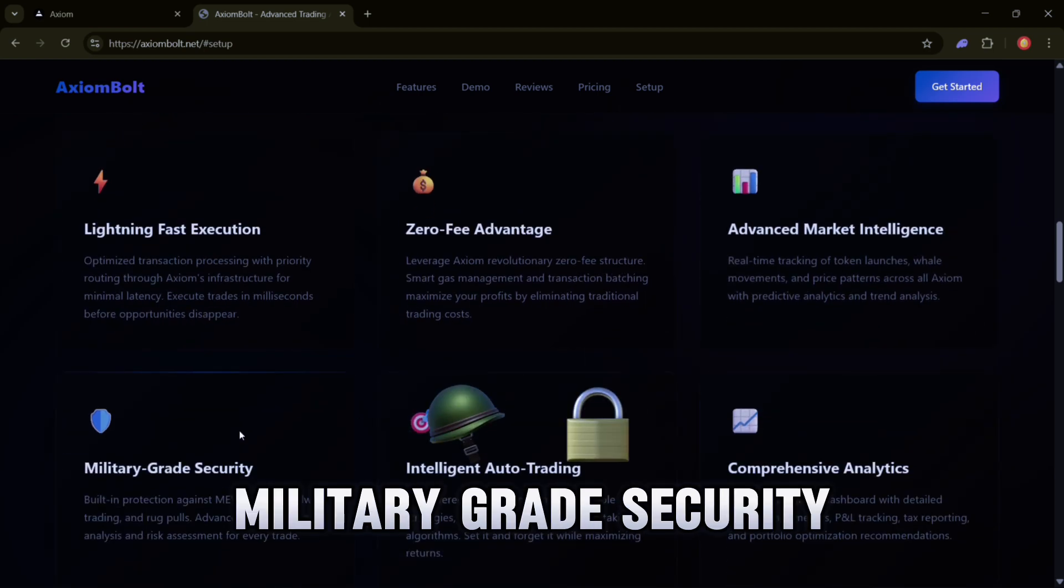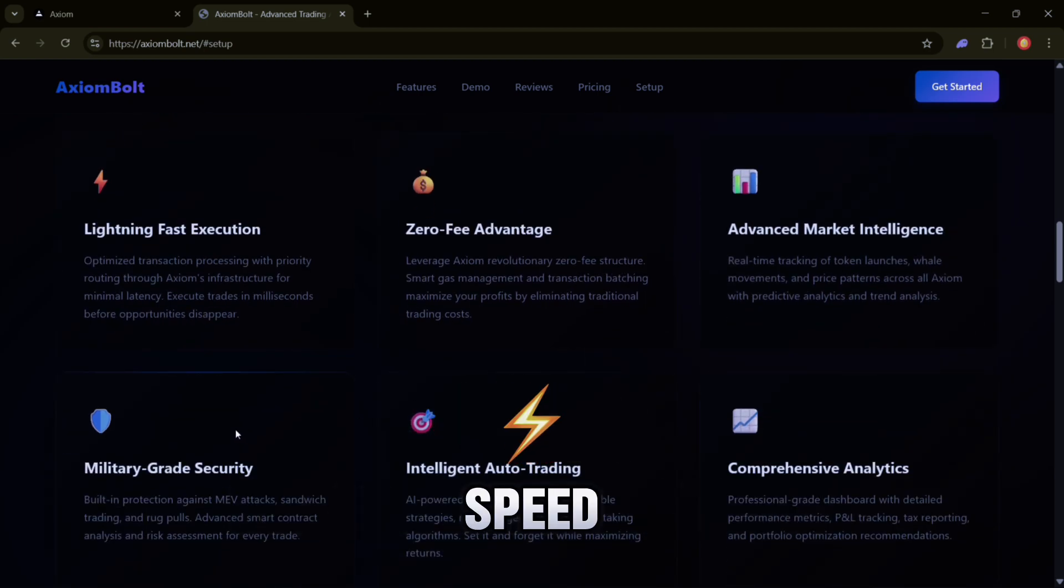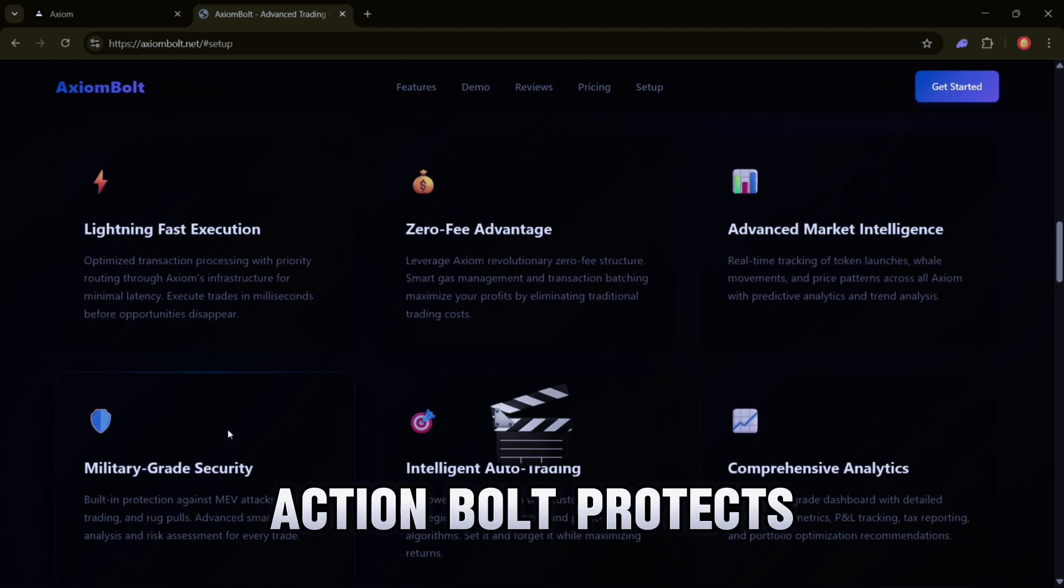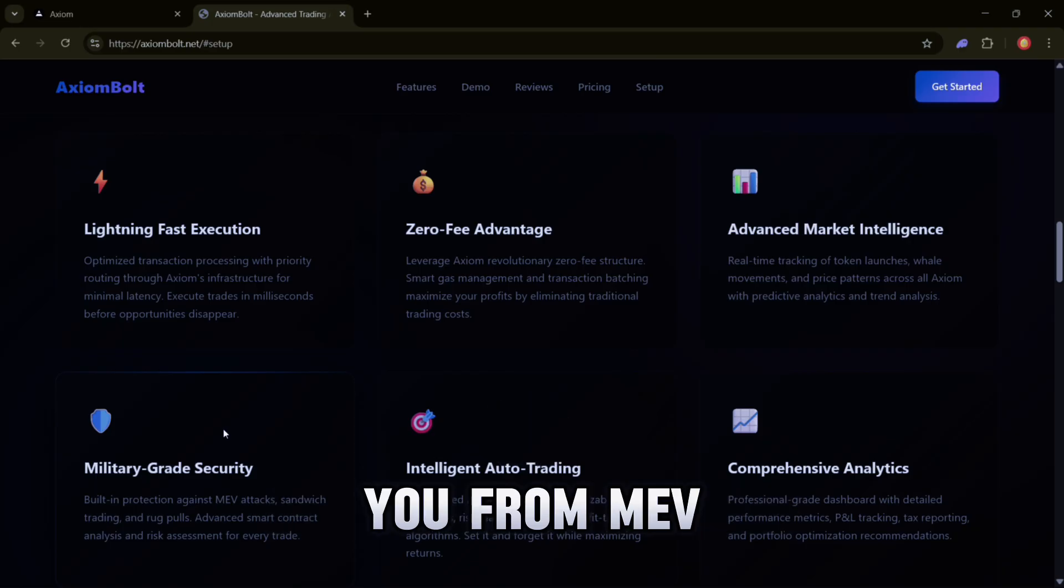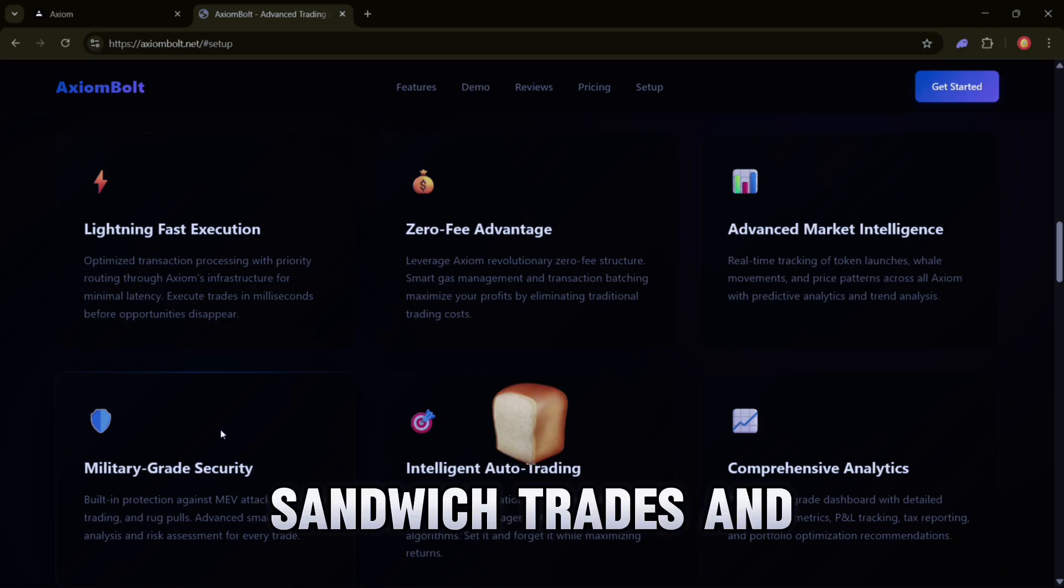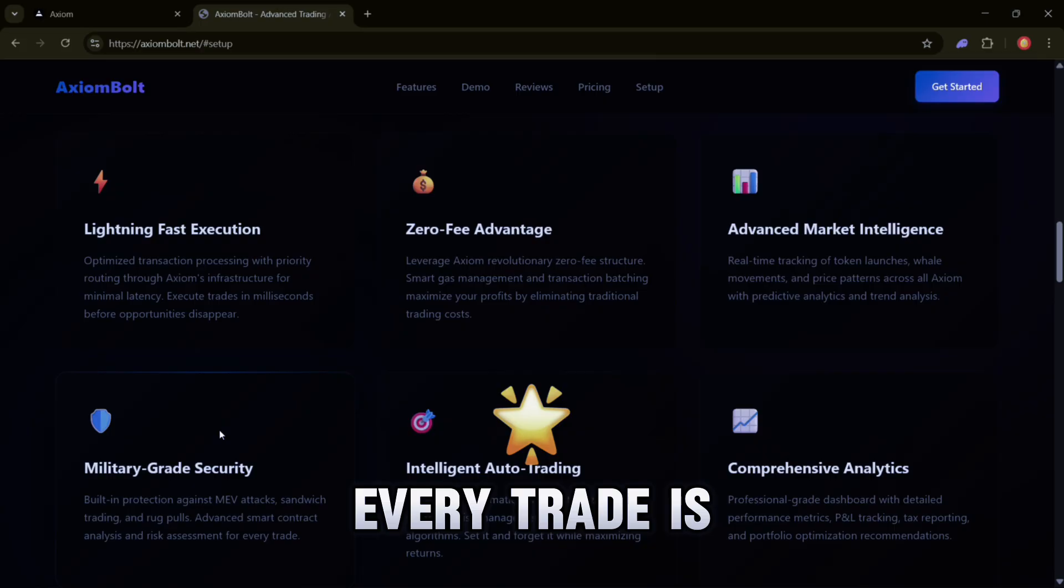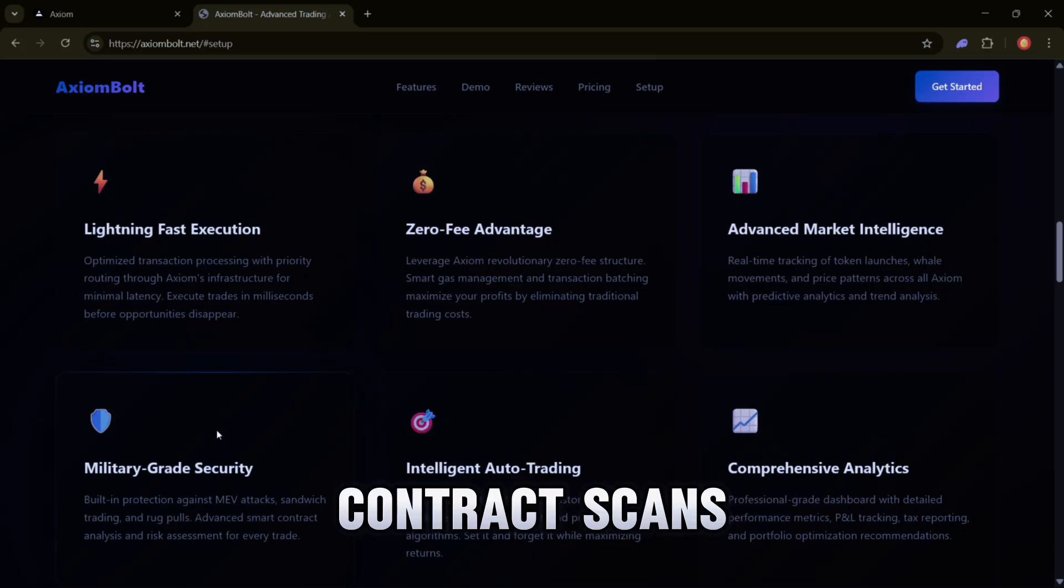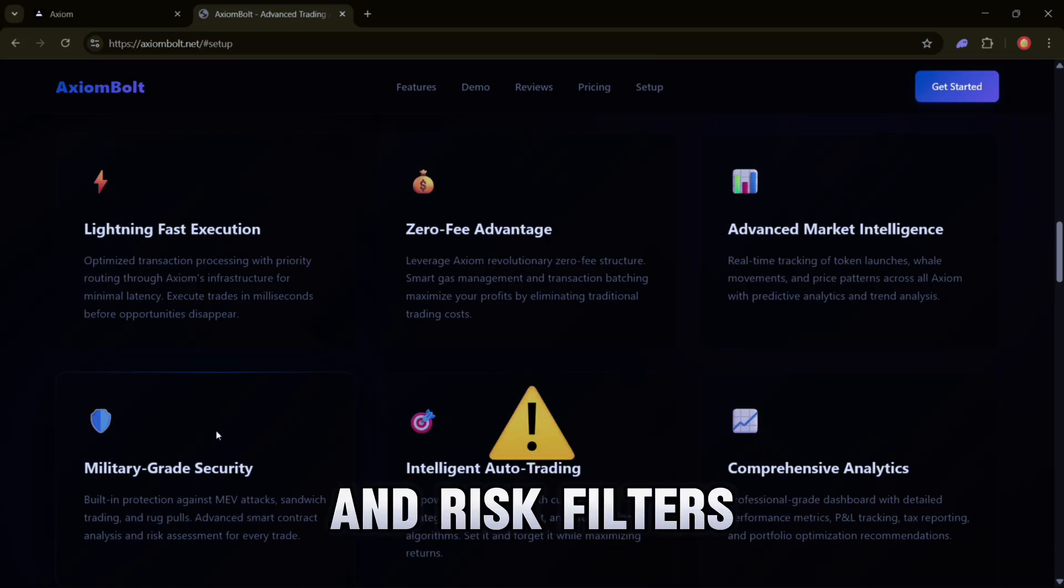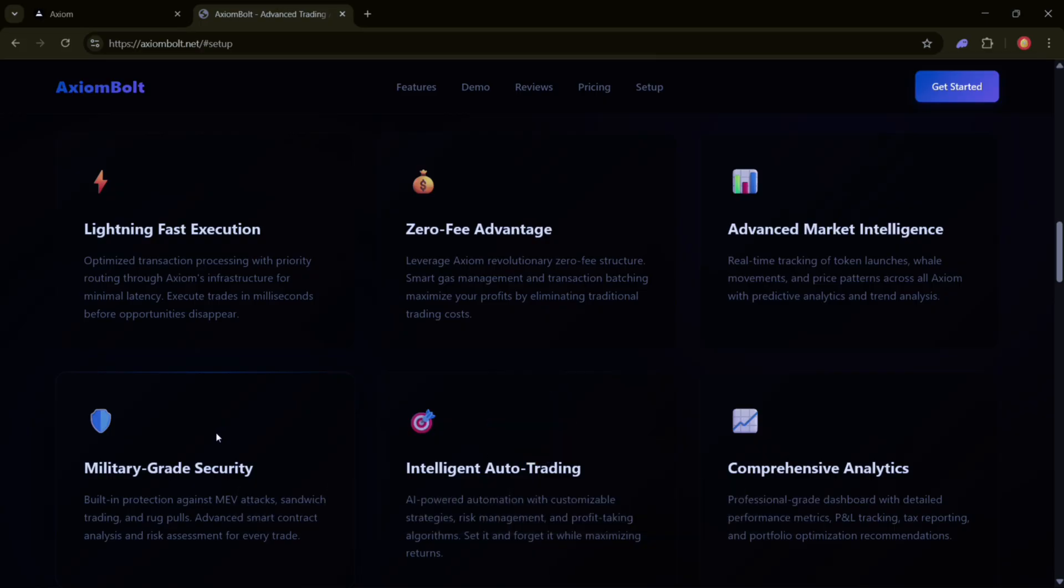Military-Grade Security - Safety is just as important as speed. Axiom Bolt protects you from MEV attacks, sandwich trades, and rug pulls using advanced defenses. Every trade is checked through smart contract scans and risk filters giving you peace of mind.